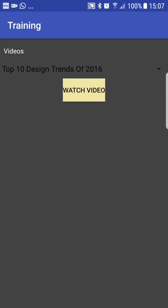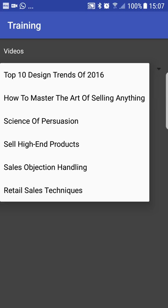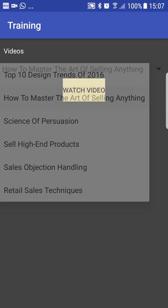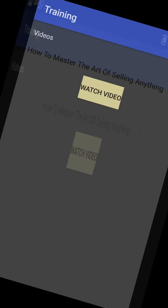Brand updates or any form of video could be shared through this section of the app. Let's go to the 'master of the art of selling anything' — click the Watch Now button. And that's that feature.